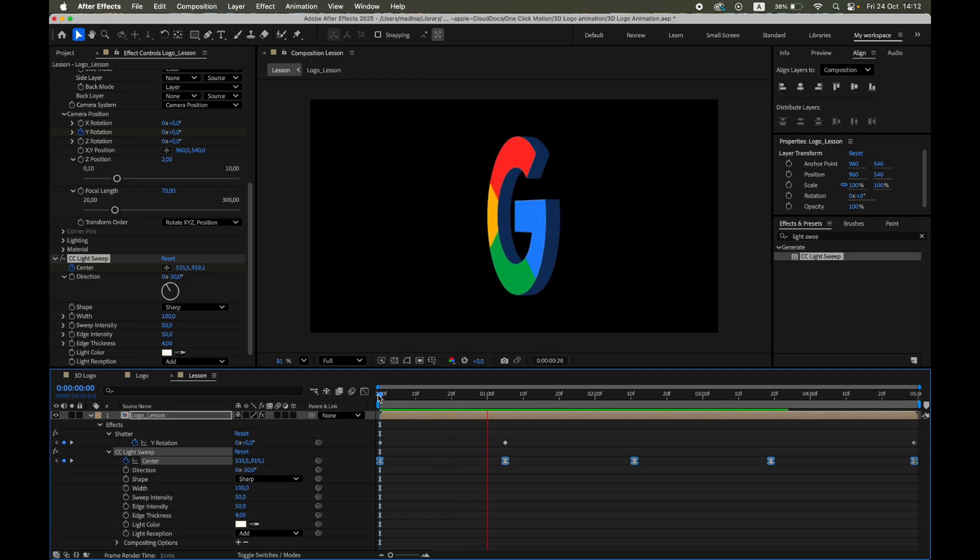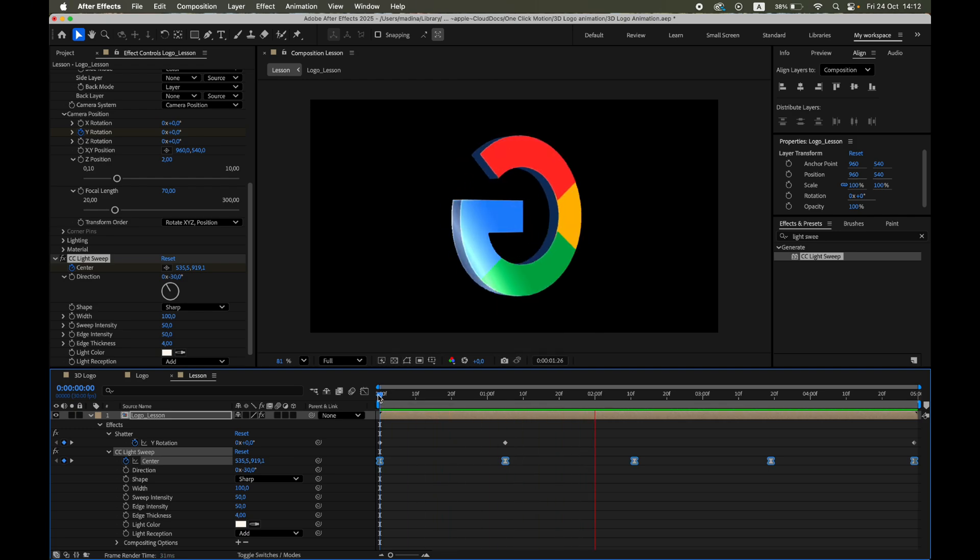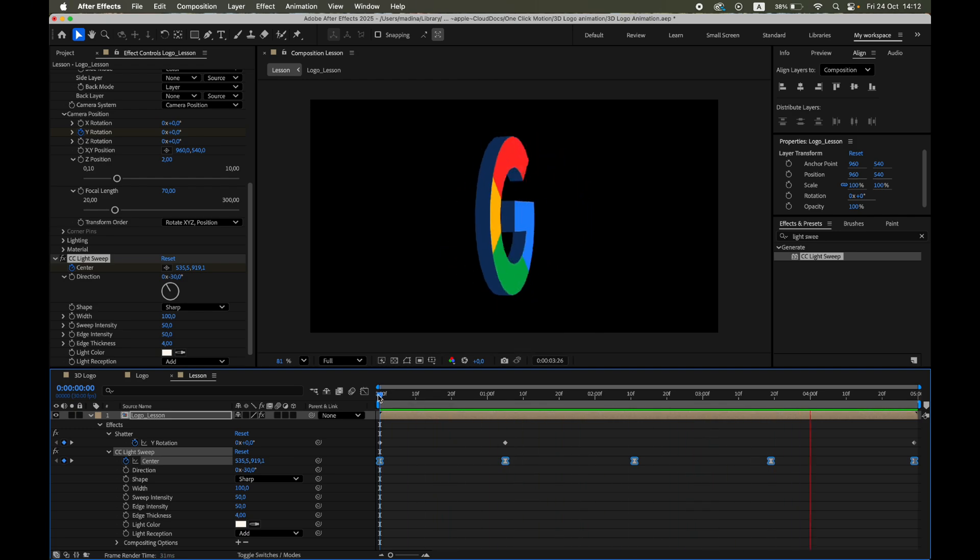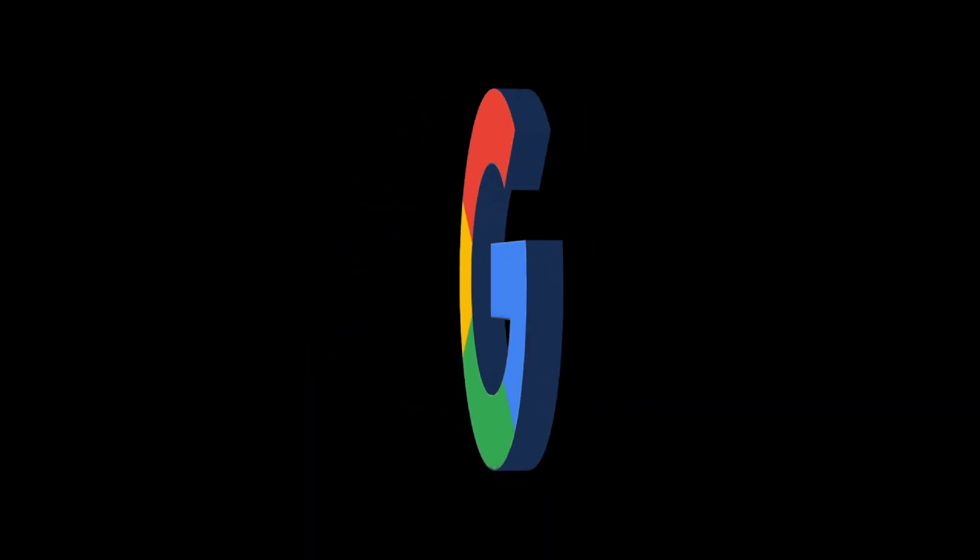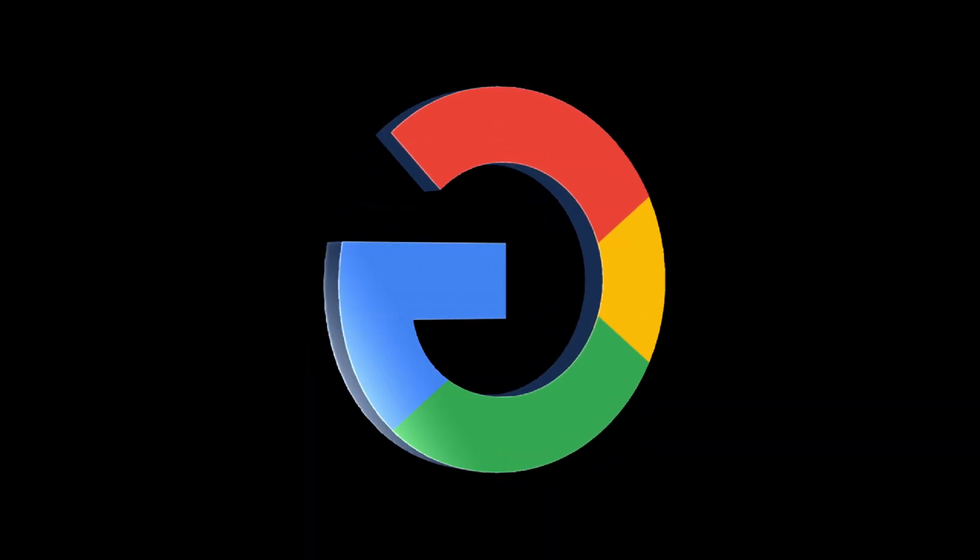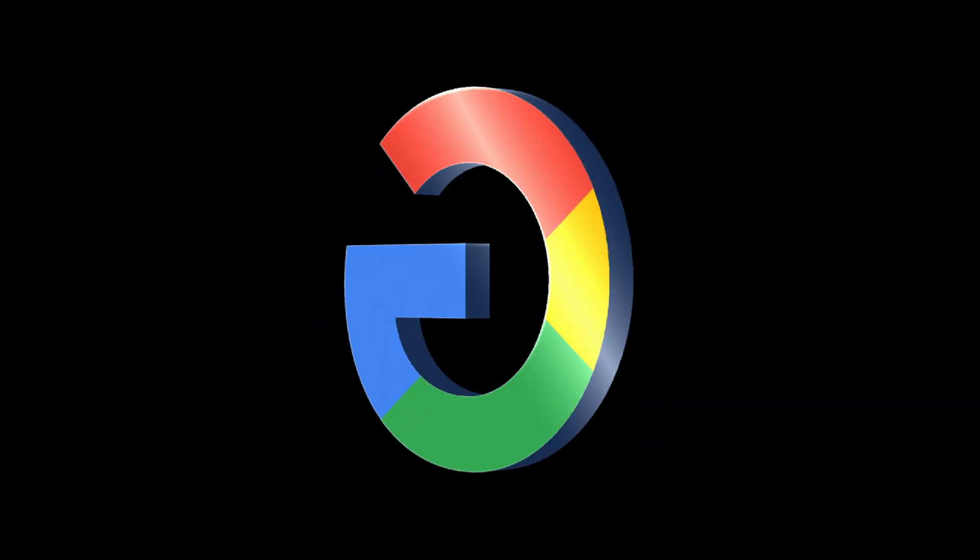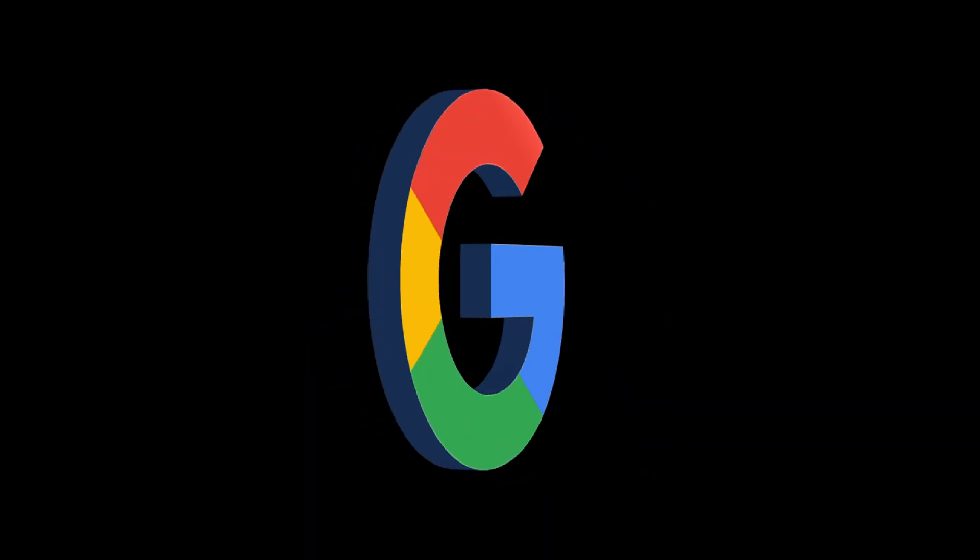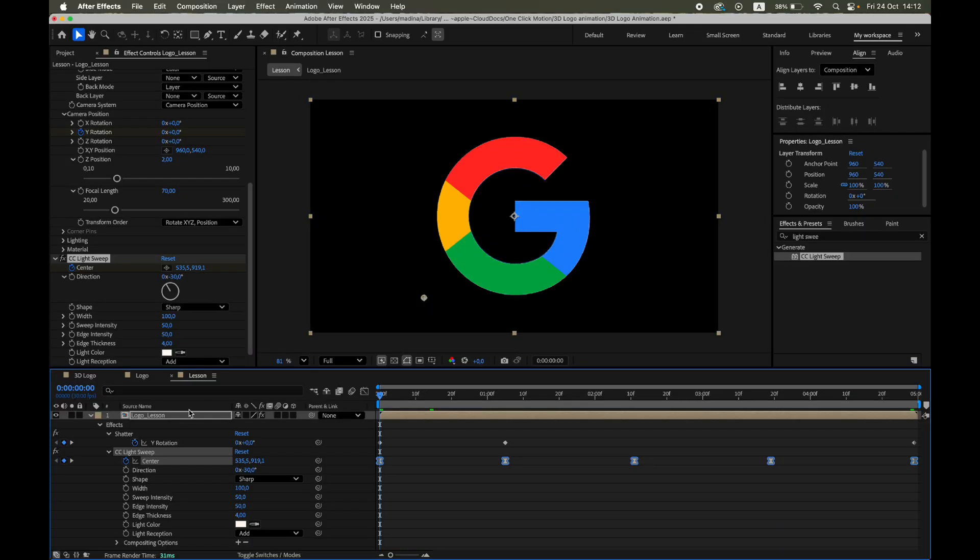Let's preview the final animation. We've created a realistic 3D logo rotation with dynamic lighting and reflections, all using only built-in After Effects tools.